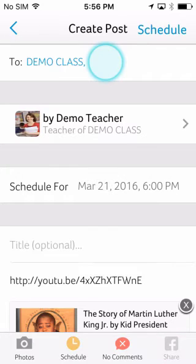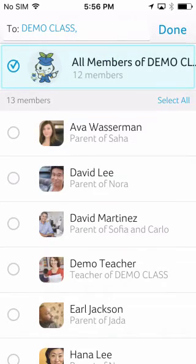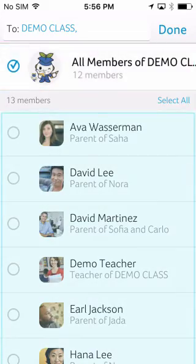Finally, choose who can view the post. You can pick multiple classes or select individual parents.